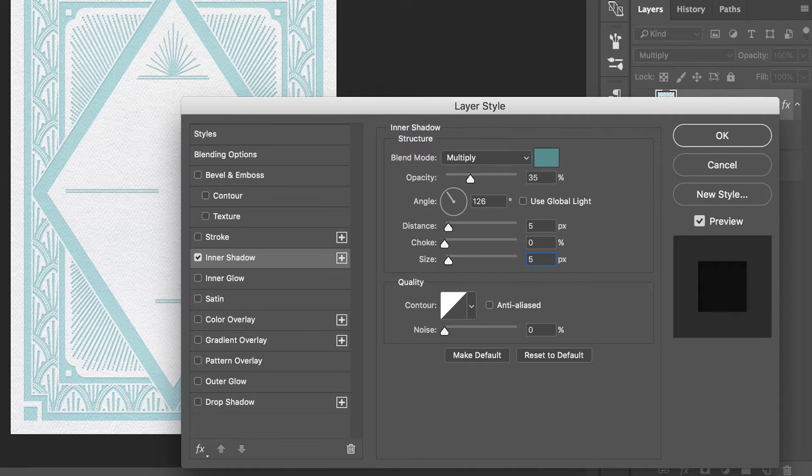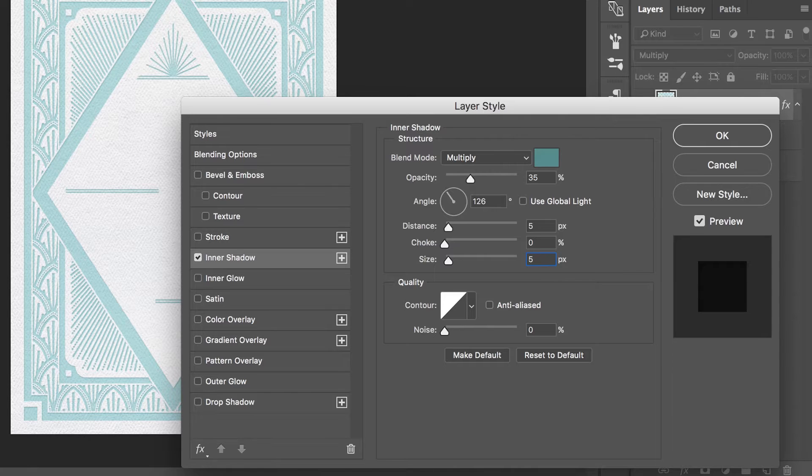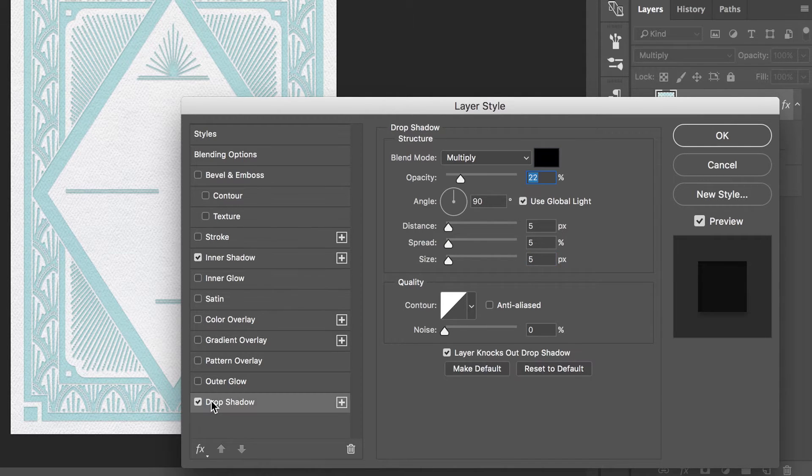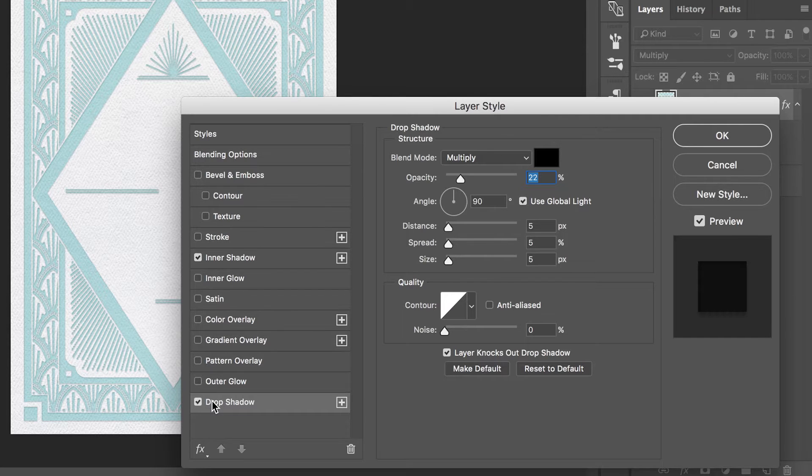At this point you have created the illusion of depth with an inner shadow, but will also want to add a highlight as well. With the layer style menu still open, select drop shadow. With a few easy adjustments we can turn our drop shadow into a highlight directly opposite from our inner shadow.